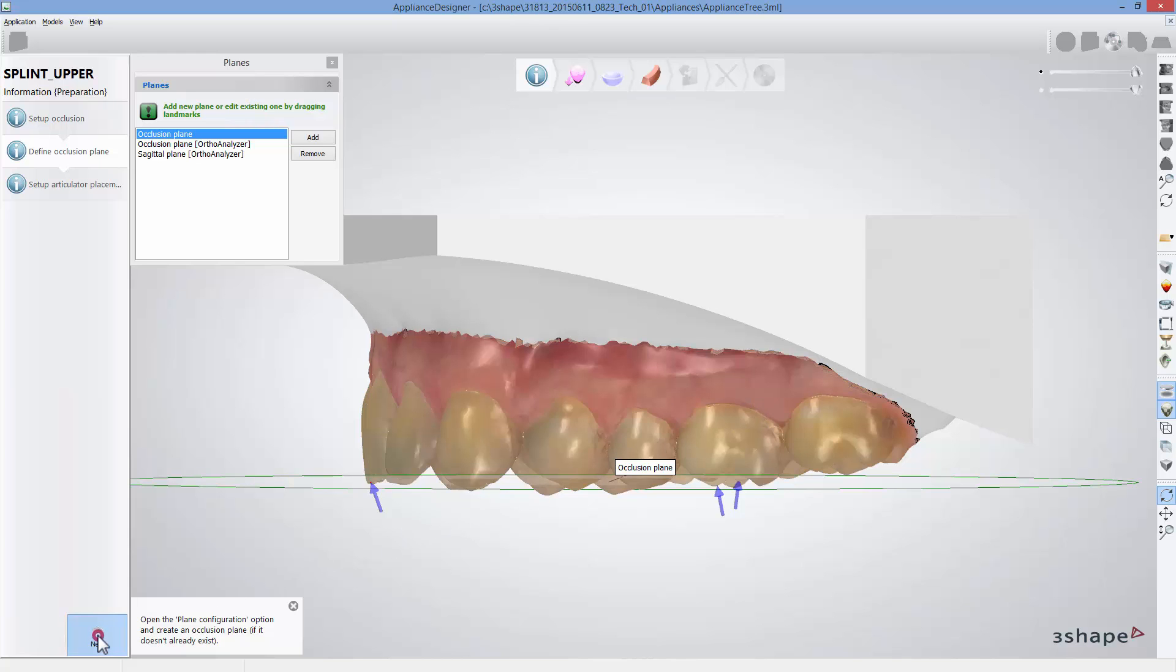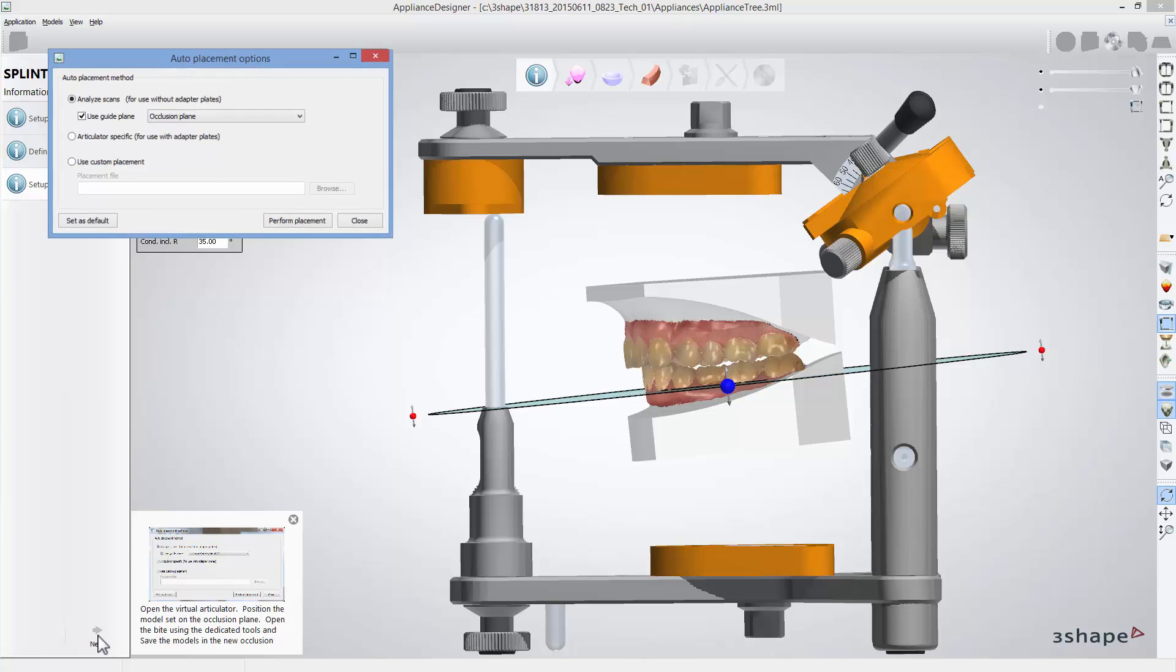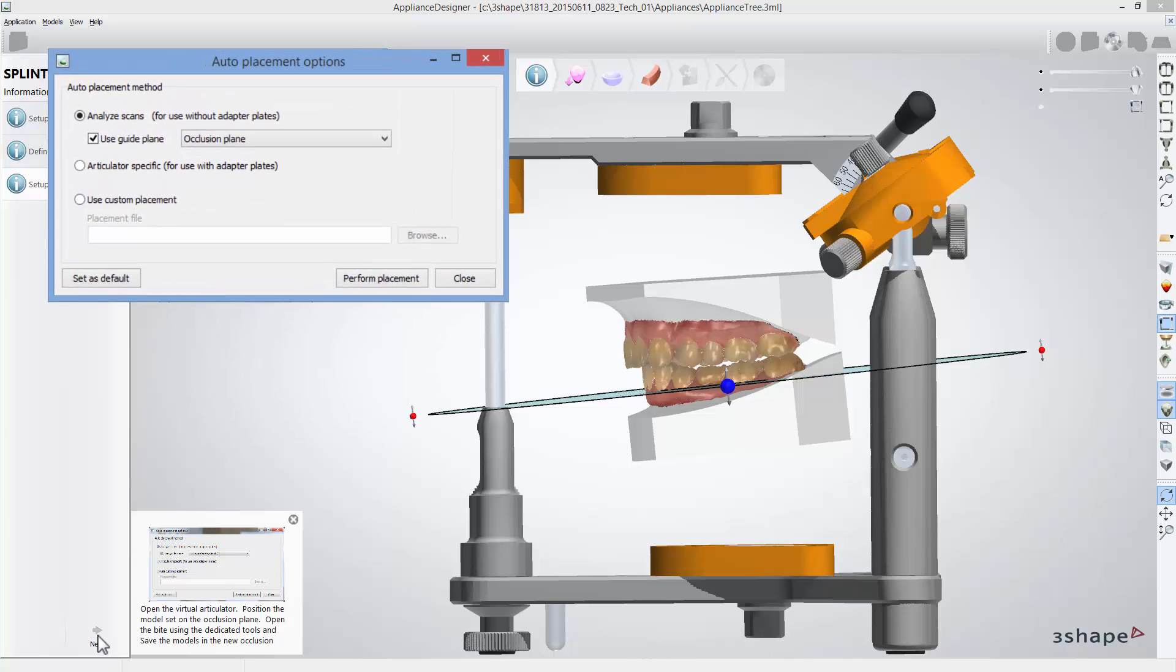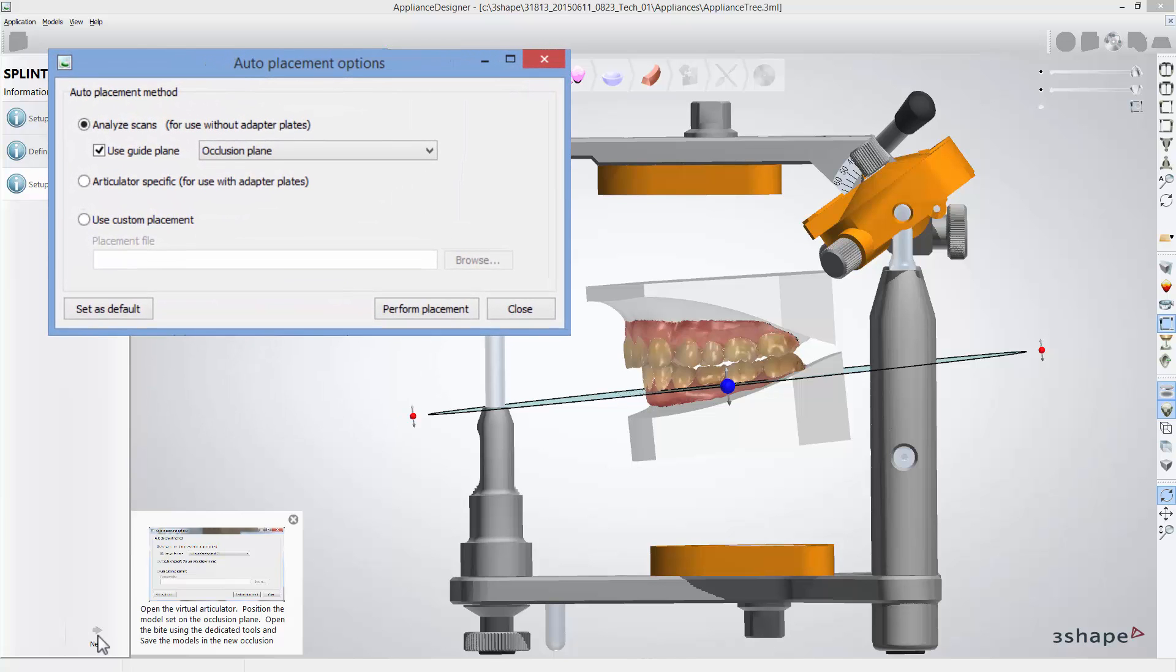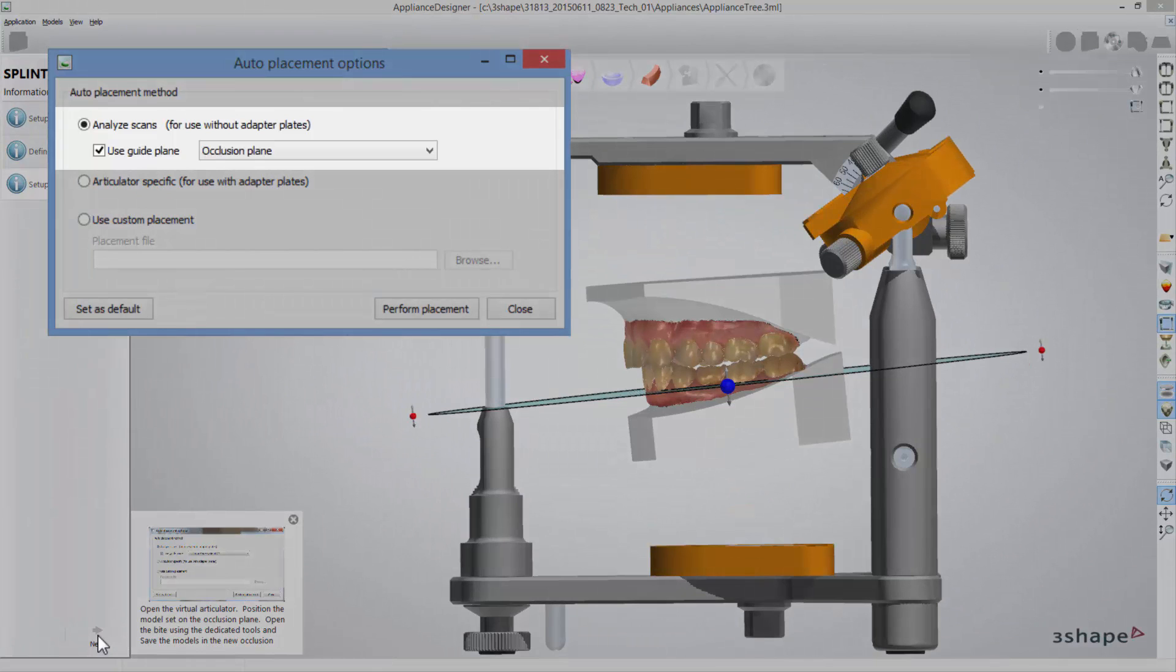Now click next to get to the scan articulator placement step to set models according to one of the occlusal planes. Analyze scans auto placement method is marked as default as well as use guide plane.